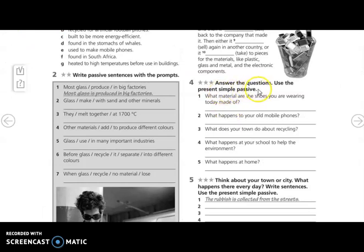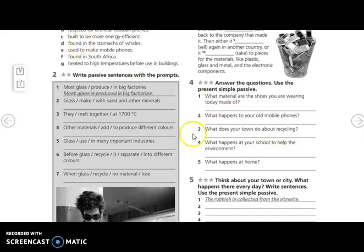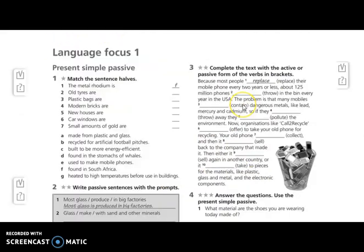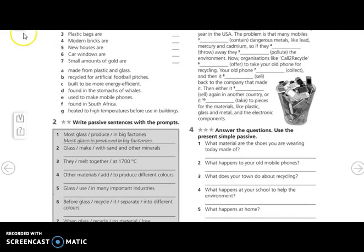In exercise number four, answer the questions using the present simple passive — this exercise needs your own answers. For example: what material are the shoes you are wearing today made of? You can answer: the shoes I am wearing today are made of leather. That's all in our class, my students. See you next time. Goodbye.